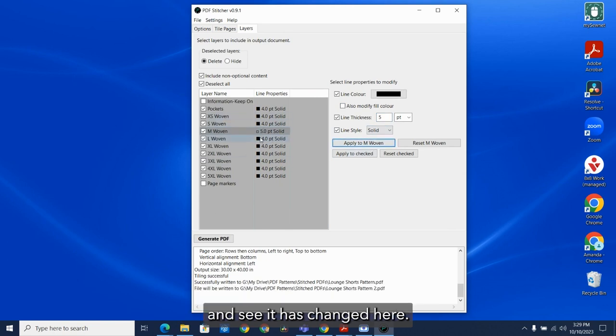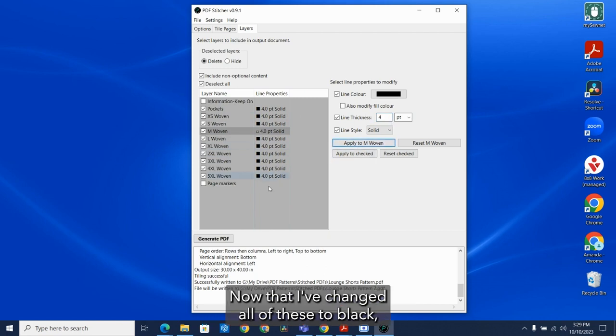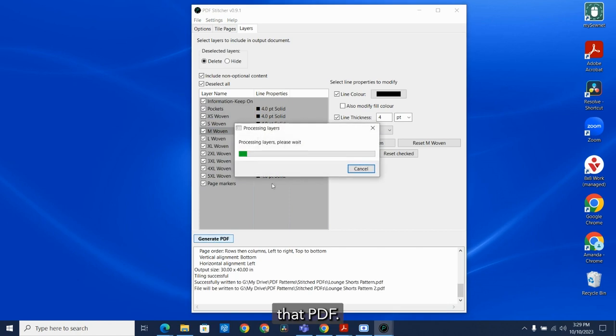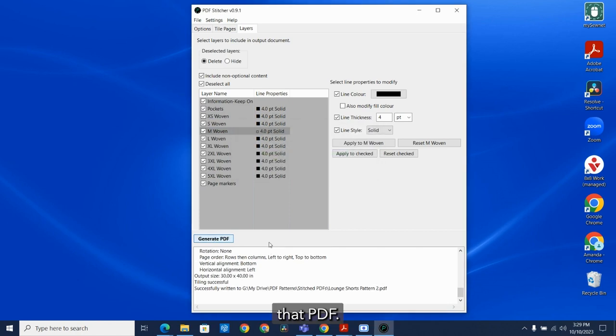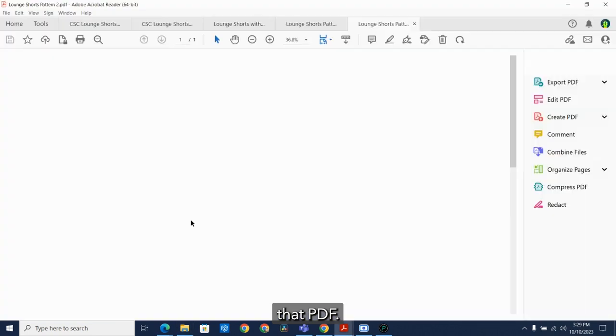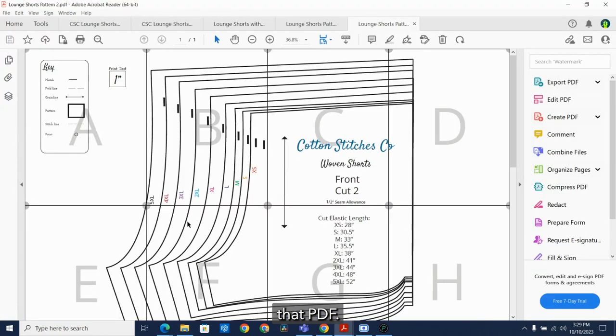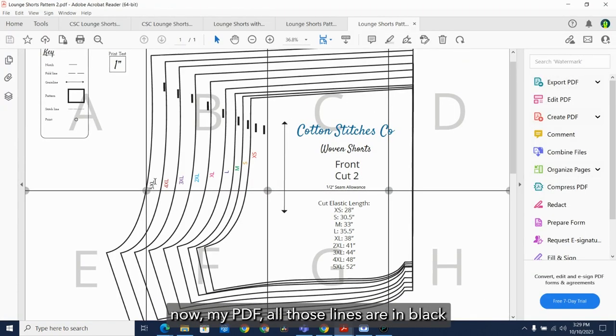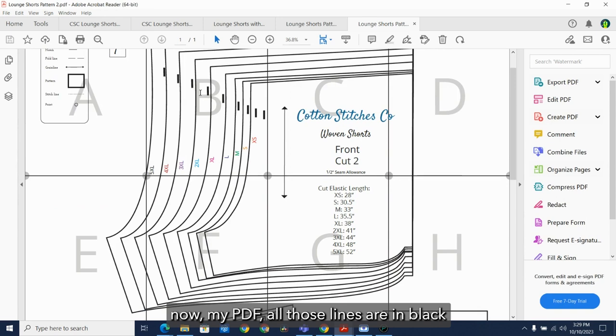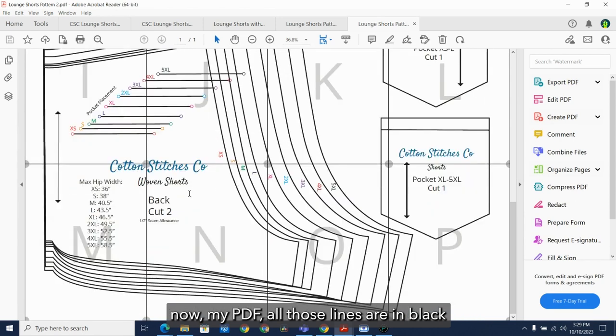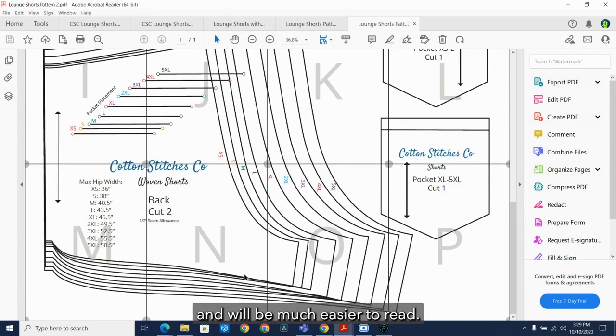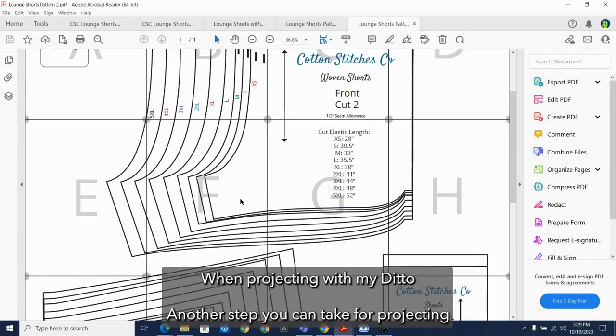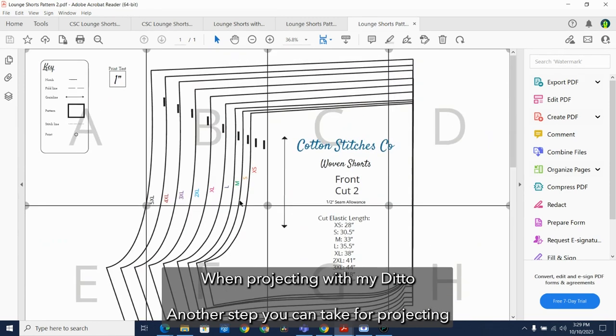And see, it has changed here. Now that I've changed all of these to black, I can turn these page markers back on and generate that PDF. As you can see here, now my PDF, all those lines are in black and will be much easier to read when projecting with my Ditto.